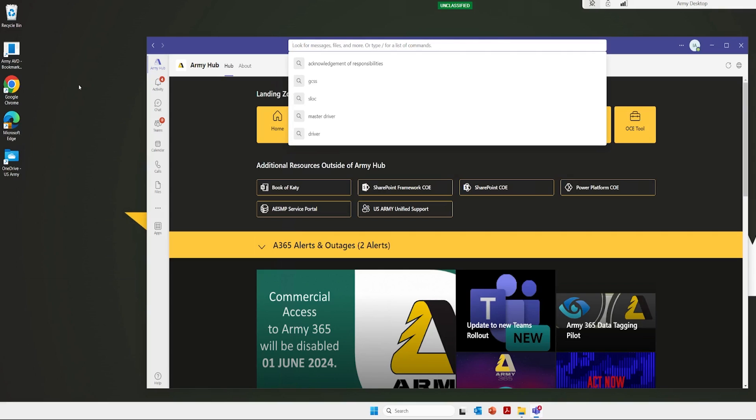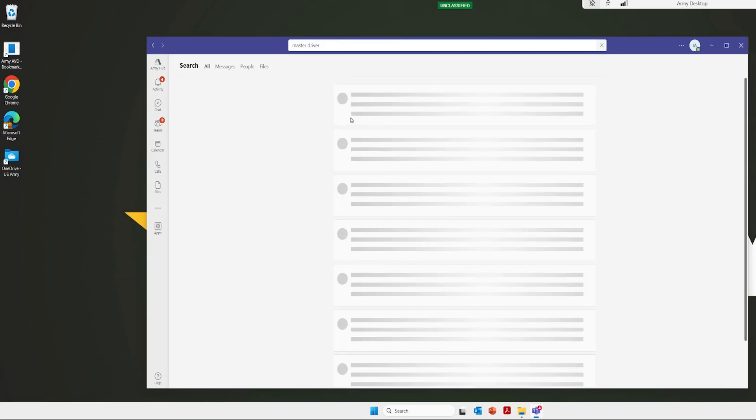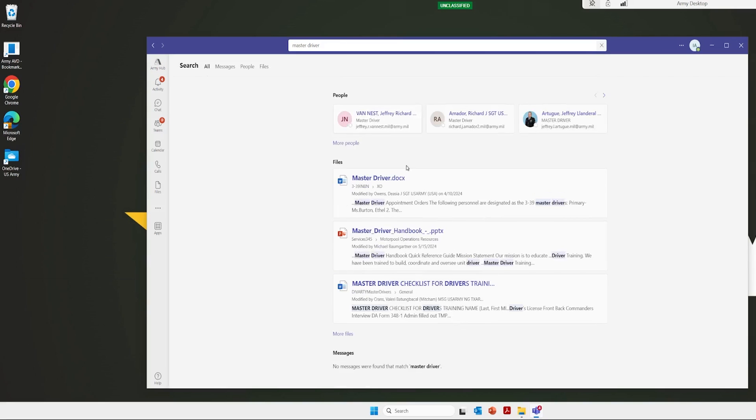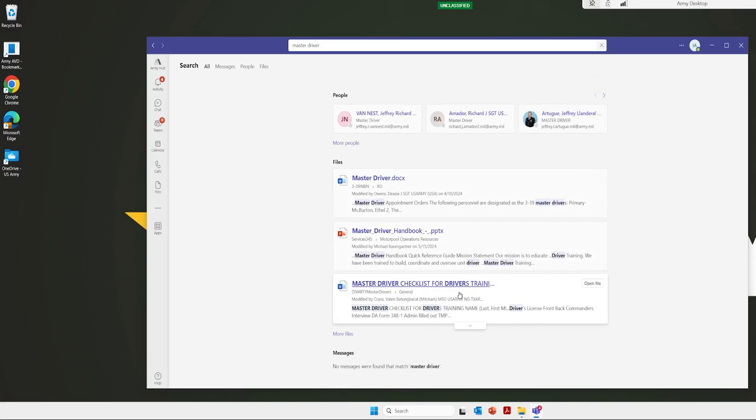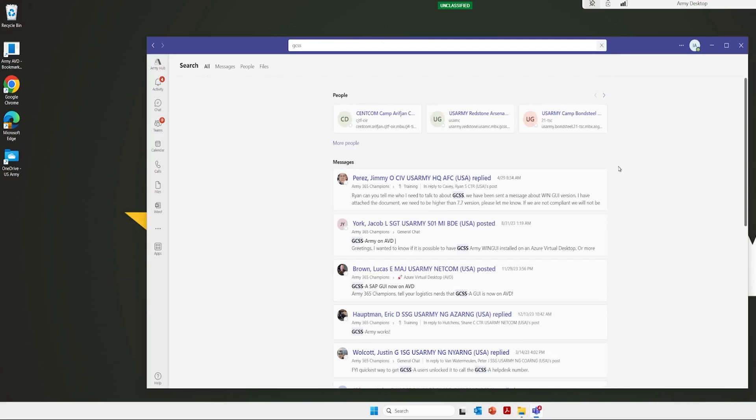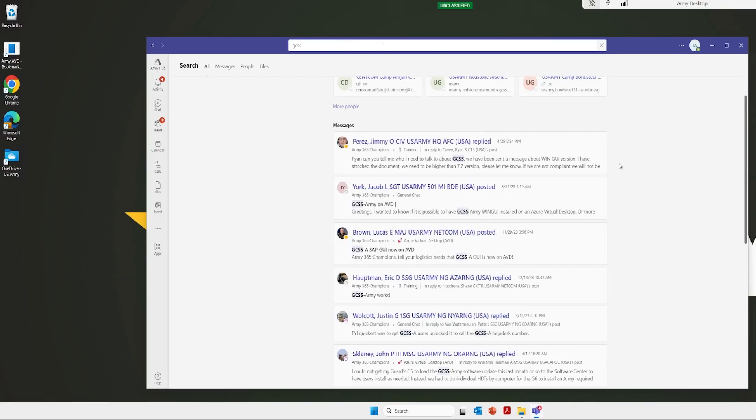Well, I could search on here by keyword and it'll turn up any product that anybody has created or stored on these systems. So like say for instance, I want to know about master driver training. I'm going to go just type in master driver, and there's products here that other people at other units have created.